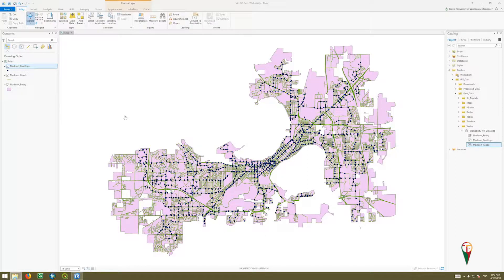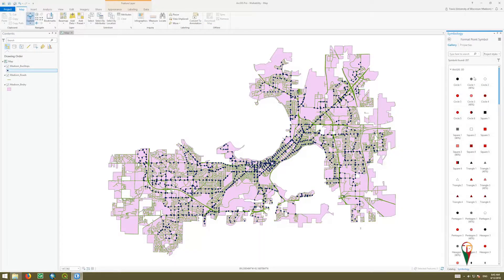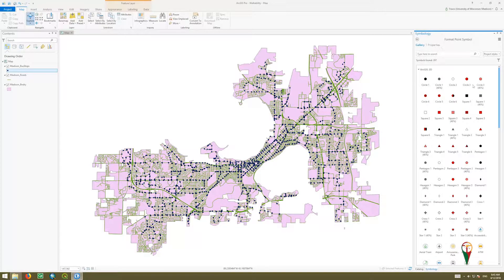Now that we've added data, we want to change some symbology. There are several ways to do this, very similar to other programs. We could simply click here on the bus stop points, and if we double-click, that will give us access to a symbology pane over here on the right.